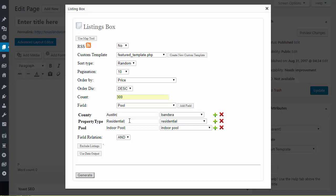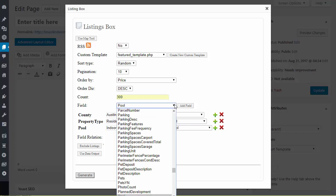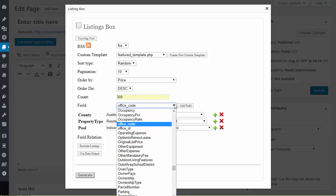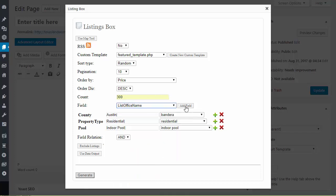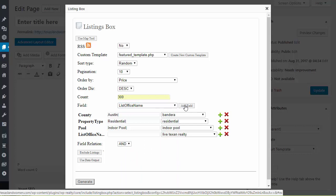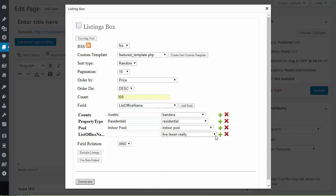You can do for your office. You want to do office listings. It's the same thing. So if I want to do office listings, listing office name. Okay so there you have it.